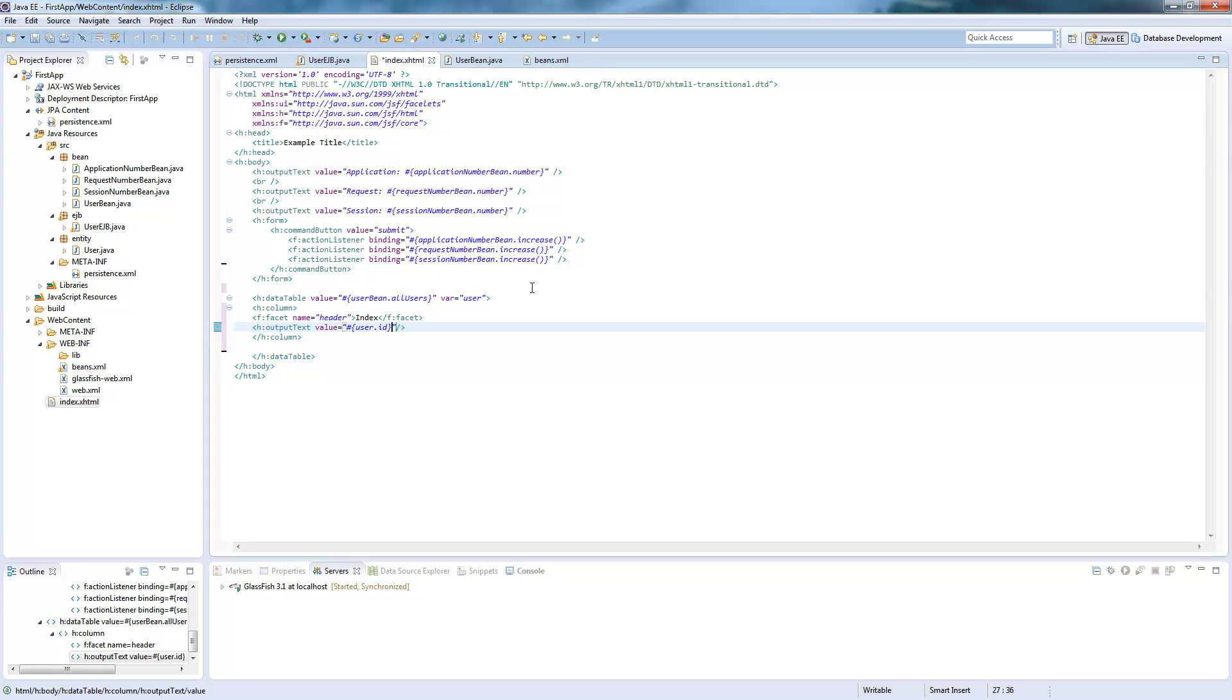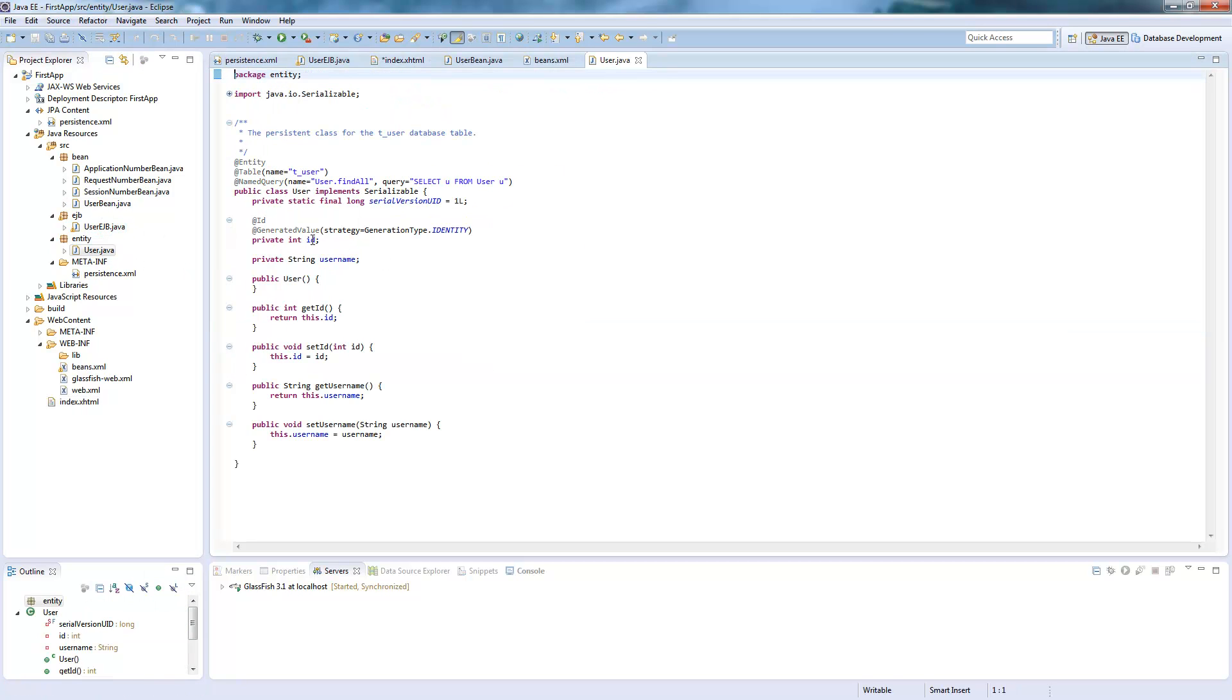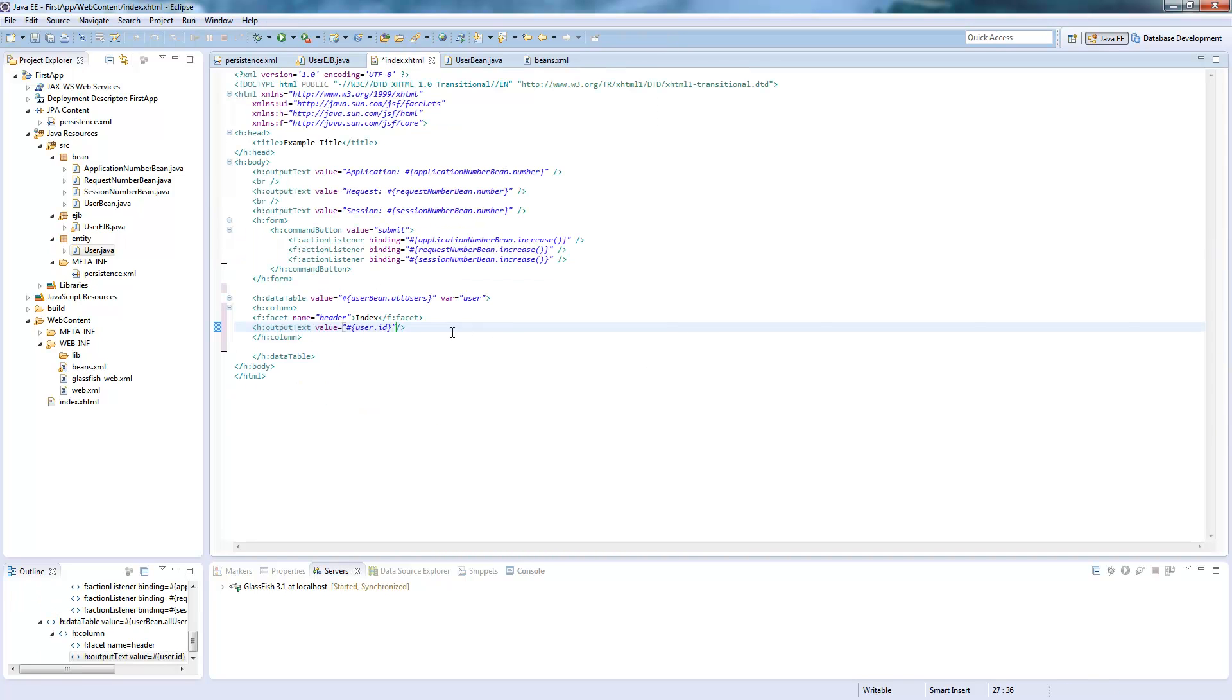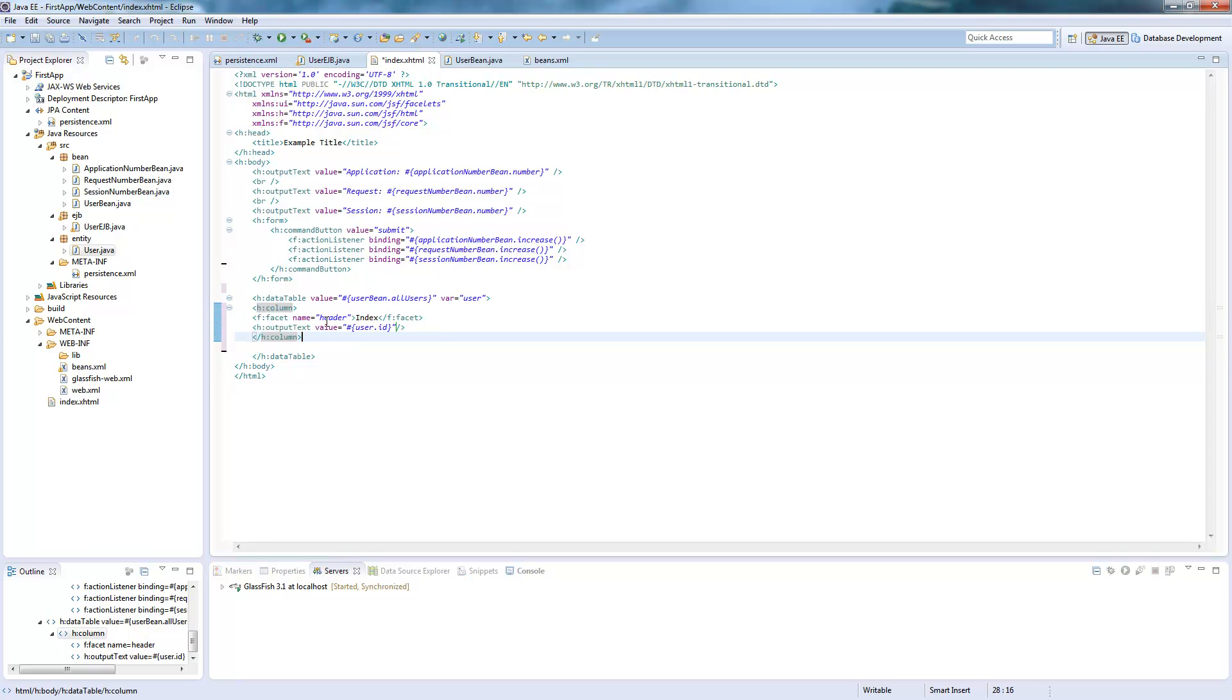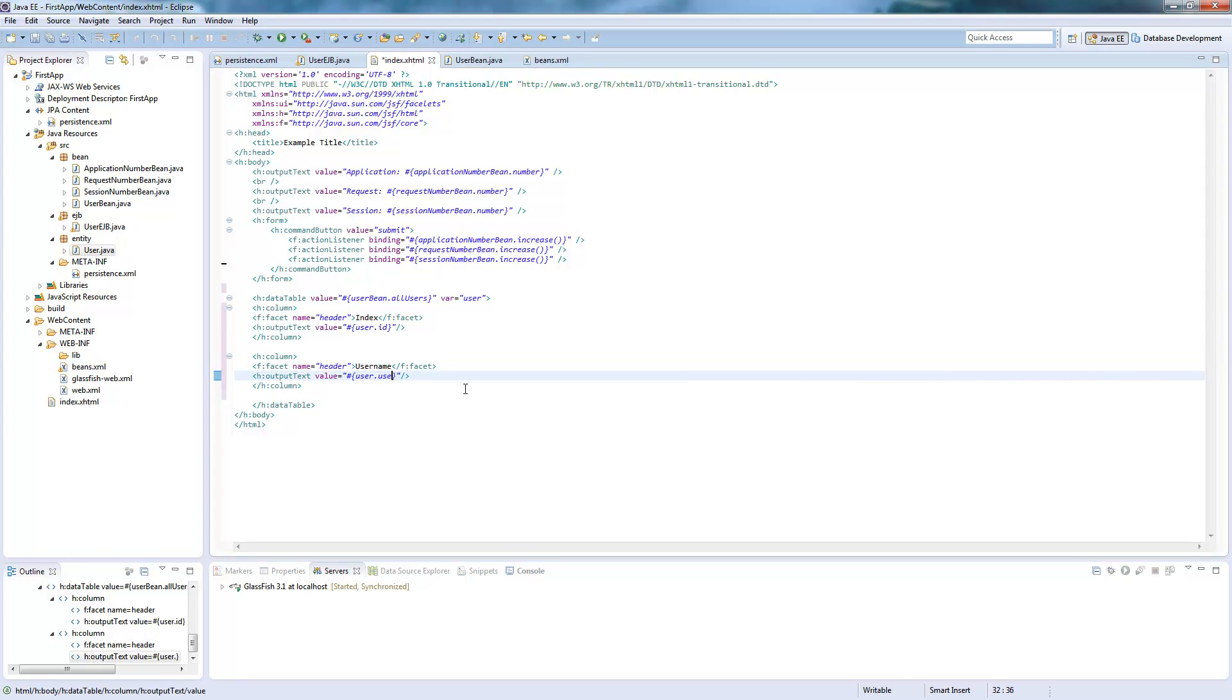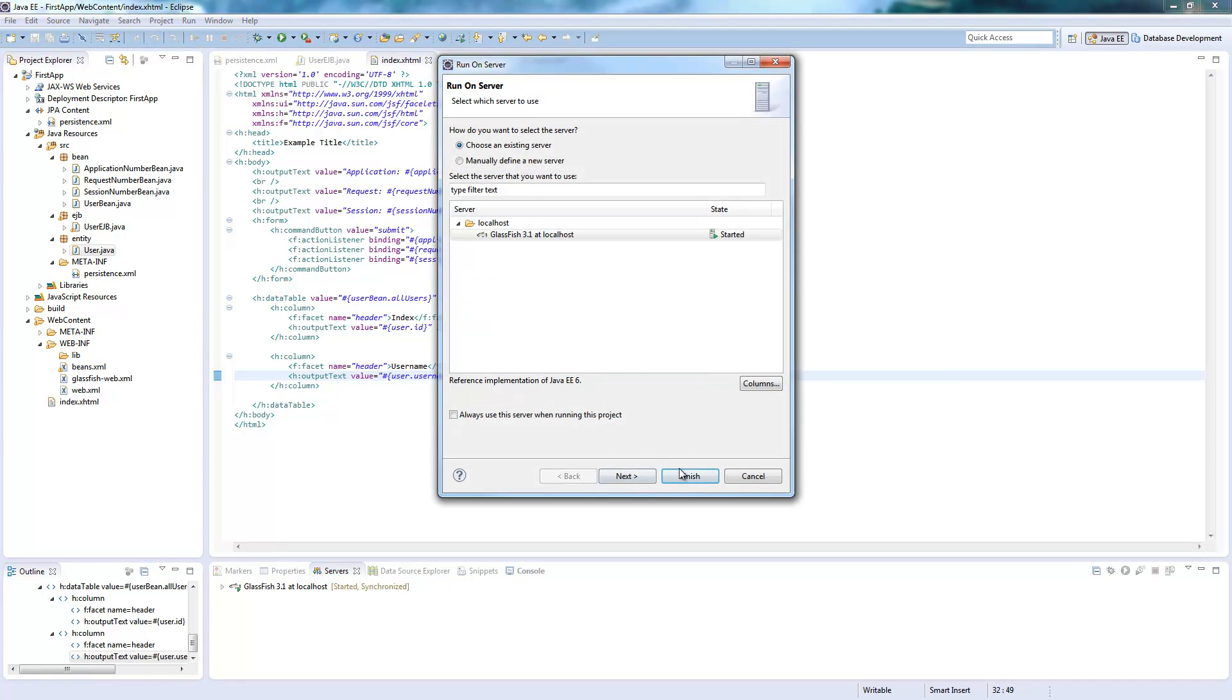Which is basically the field in the user entity, this ID field. And then we have the user name as well, which gets next column. I will just copy this and call user name, user name here. So this is all we need to do for printing out the content of our database.